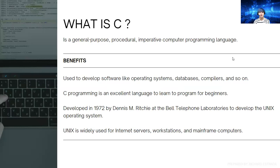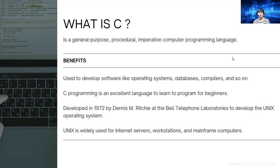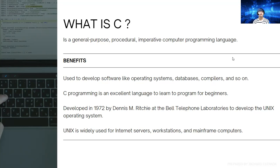Why C? One benefit is for us to develop operating systems, databases, compilers and so on. The programs that made up those tools and technologies are made of C. C programming is an excellent language to learn to program for beginners.